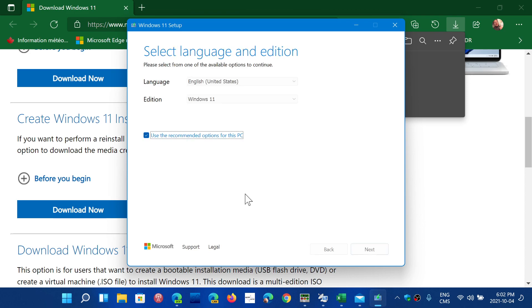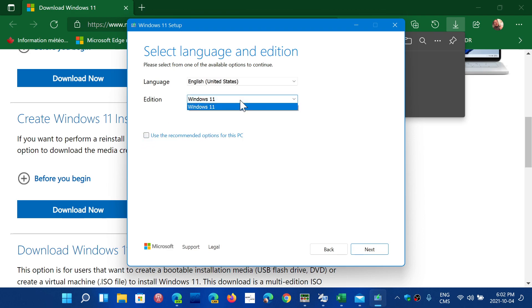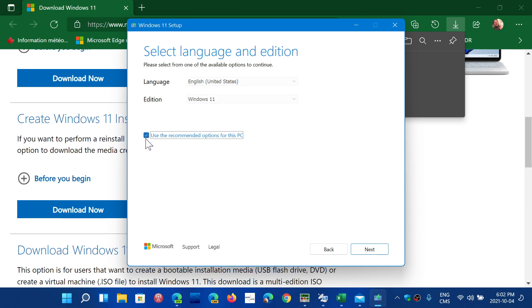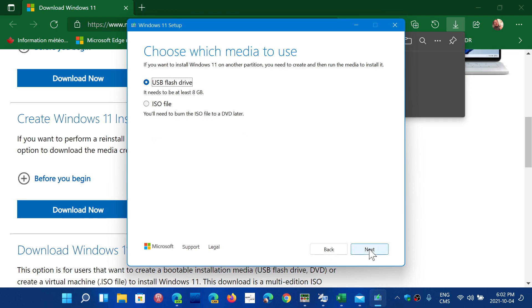So you can select the language, the edition - if you want to remove the check mark, you can actually choose a different language if it's not the one that you want. Once you have chosen that, you click the next button. USB flash drive with at least eight gigabytes, or download the image of Windows 11, and then click next.